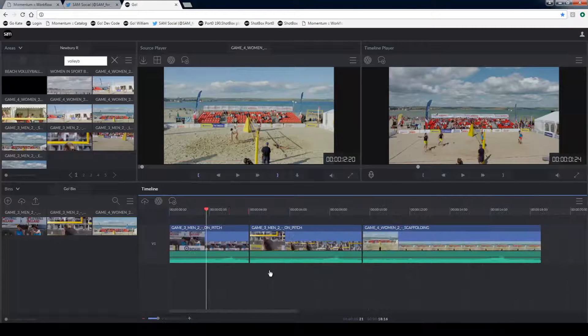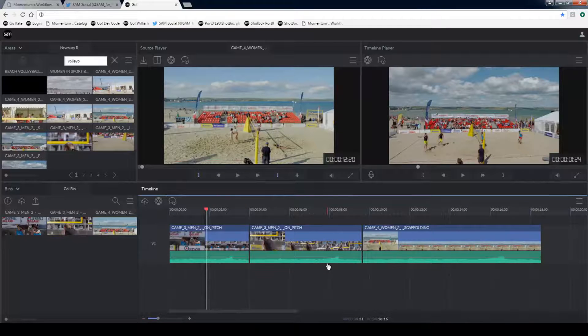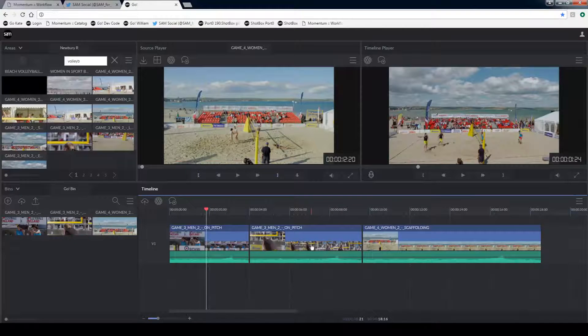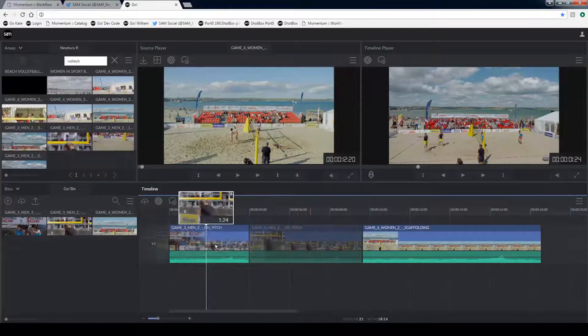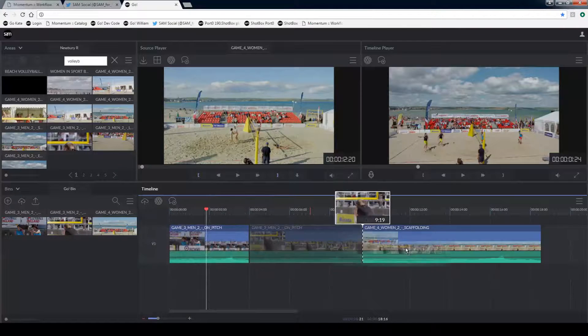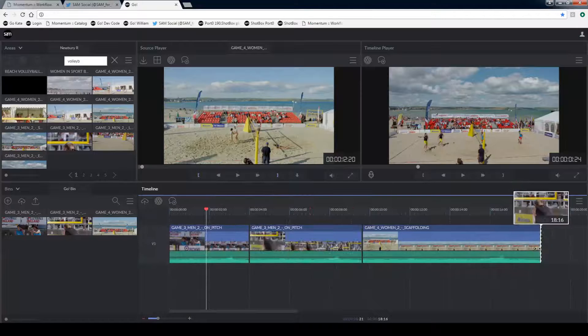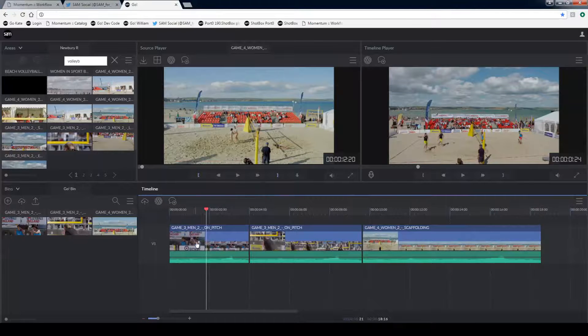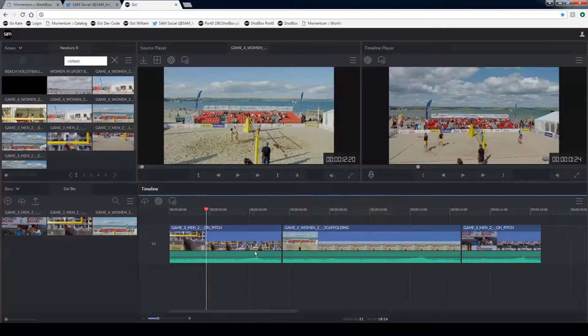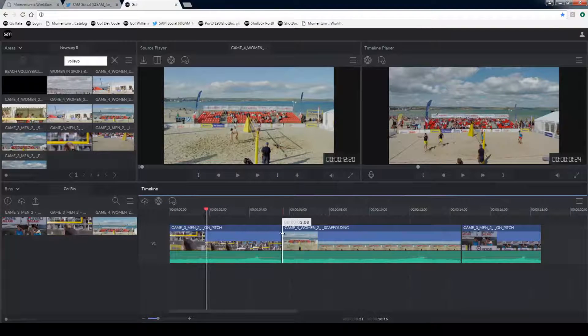If I want to reorder shots on the timeline I can just pick those up and drag them to a new location. This is just changing the order of the sequence but not the duration of any of the segments.